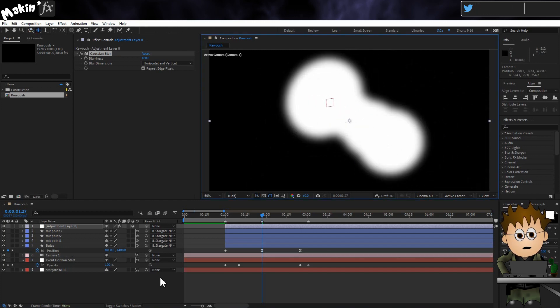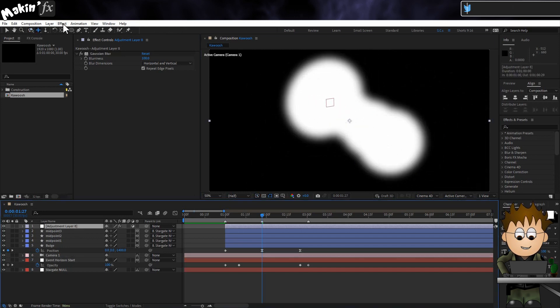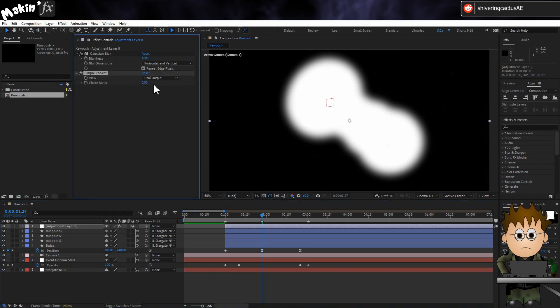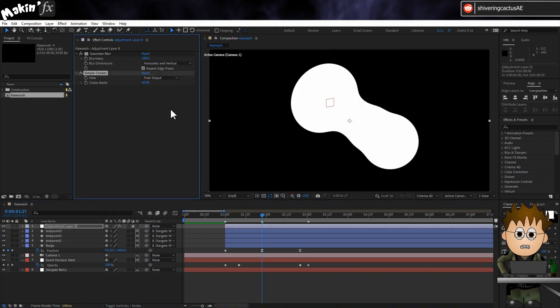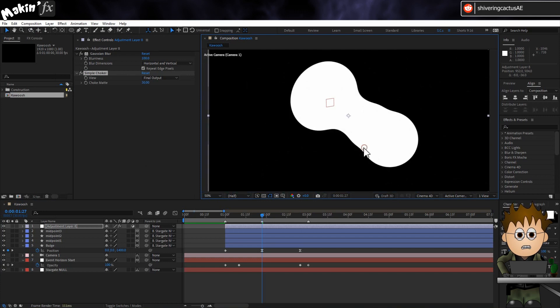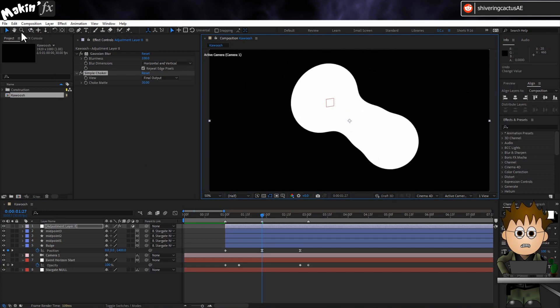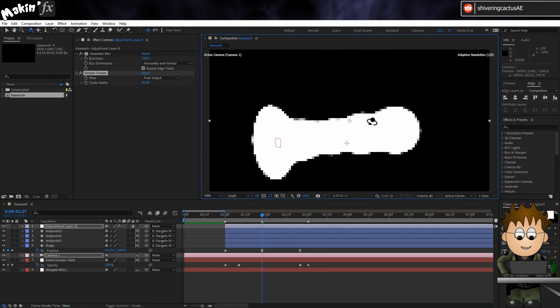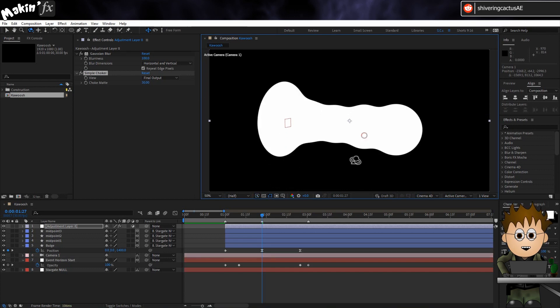To take care of that fuzziness, go to Effect, Matte, Simple Choker. And set the amount to 30. See how it's taking shape? I mean, it's still in the get-a-ban realm. But let's alter the edges to make it feel more organic.